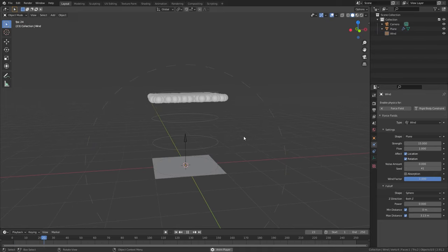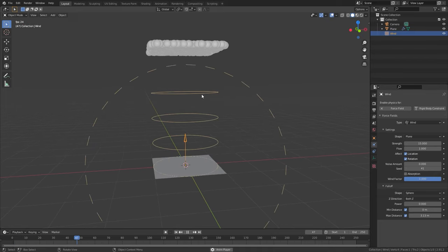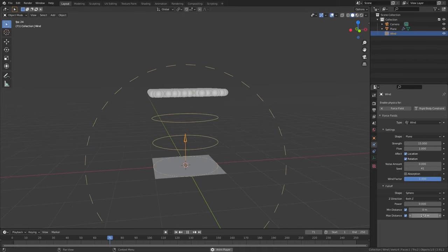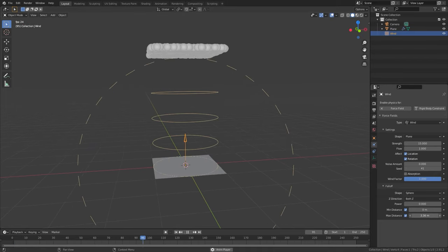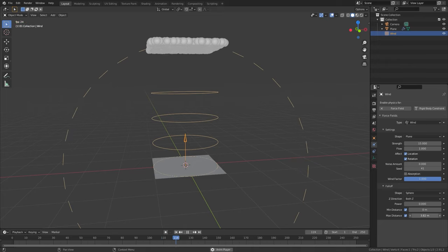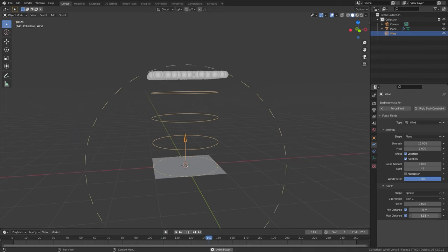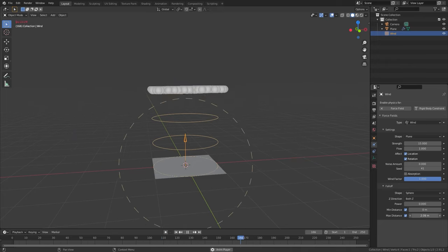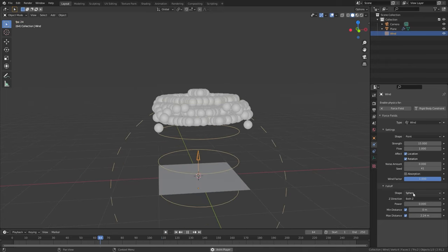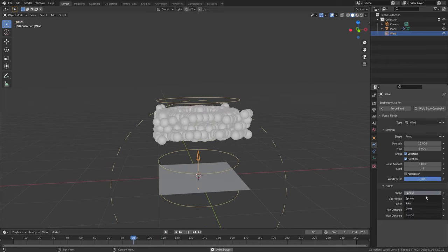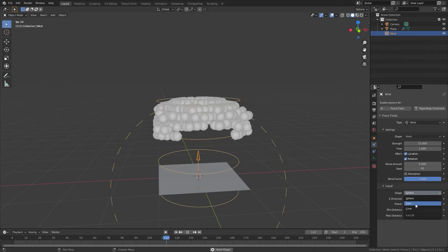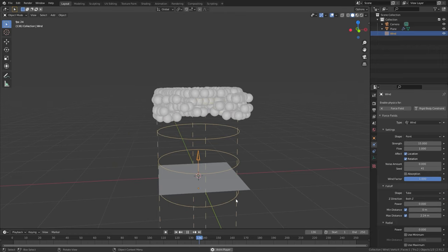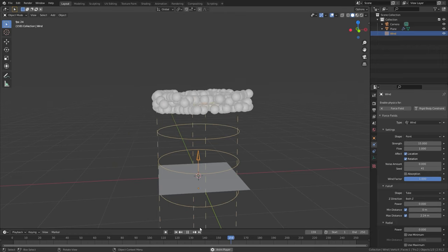Now we're getting into the fall off. Fall off allows you to control when the force field will fall off at a certain distance. You can control the shape of the fall off and the different options will give you some really cool results.